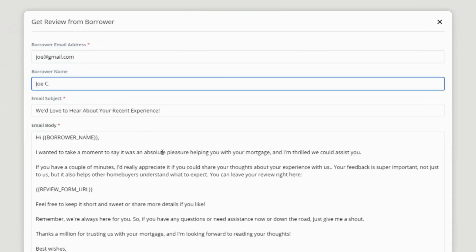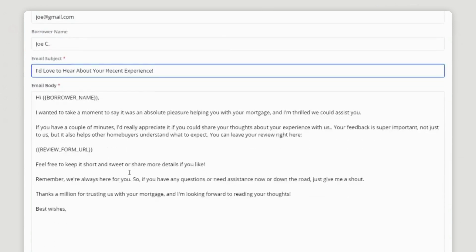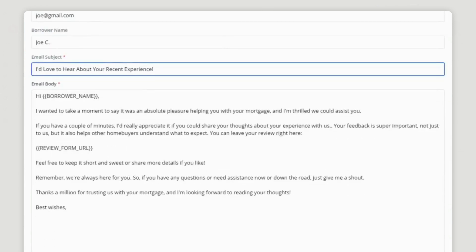so I enter the borrower's information. You can edit the subject line to say 'I'd love to hear' or 'we'd love to hear.' The rest of it's ready to go!